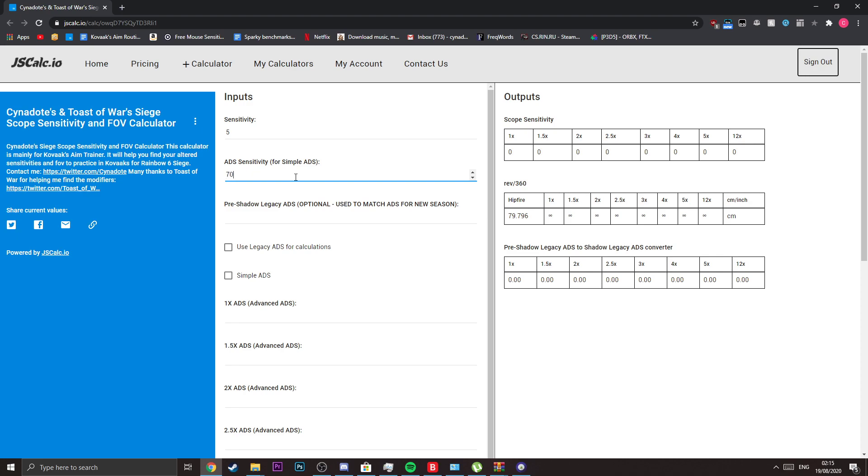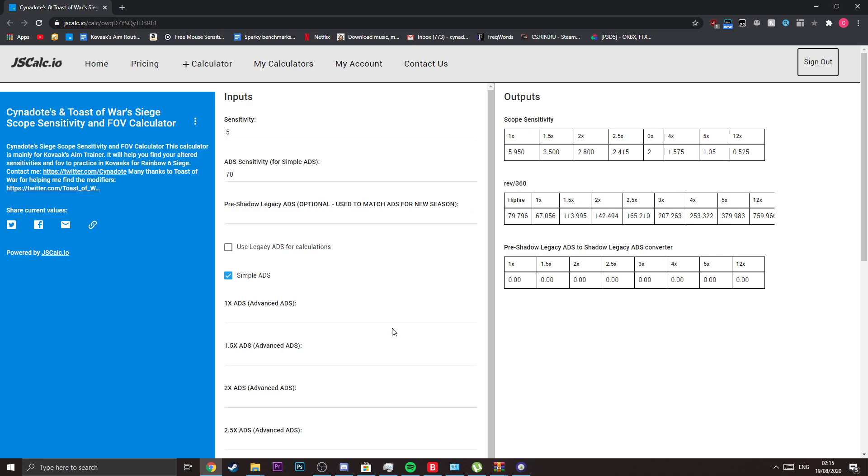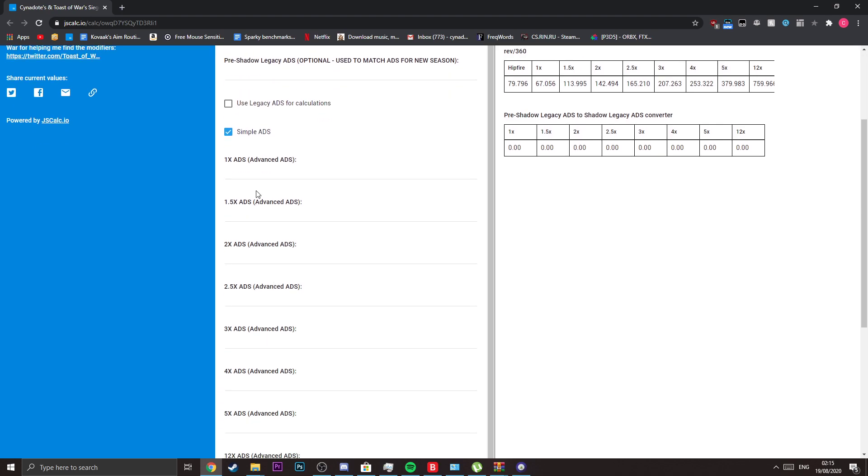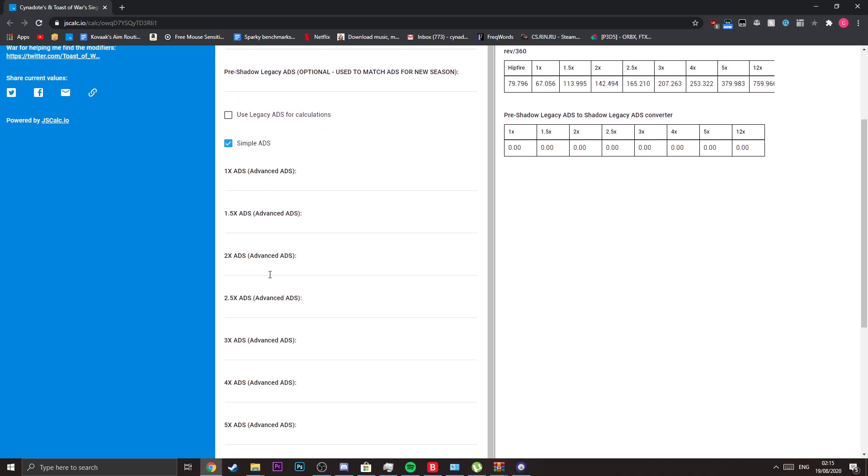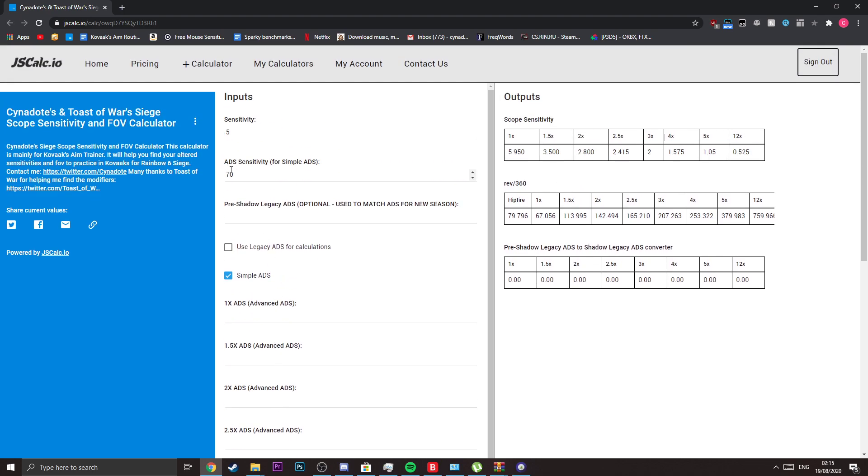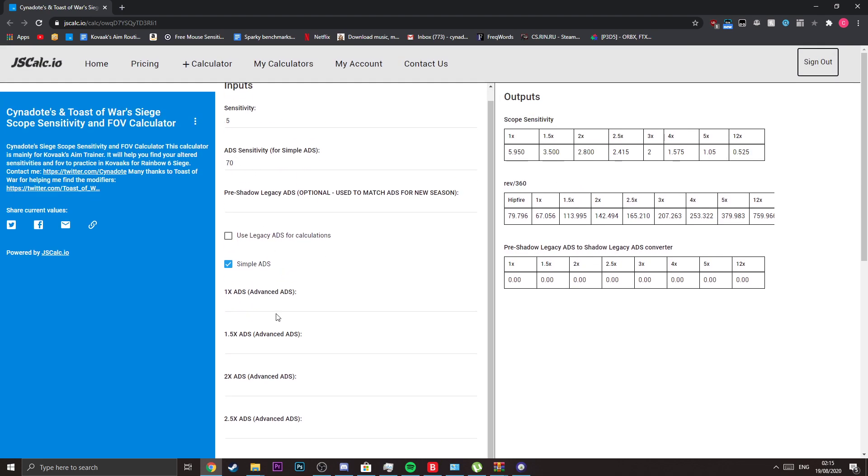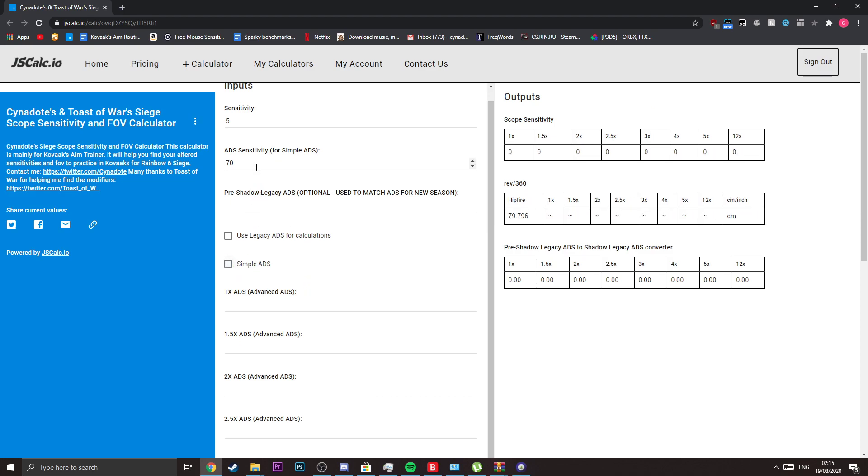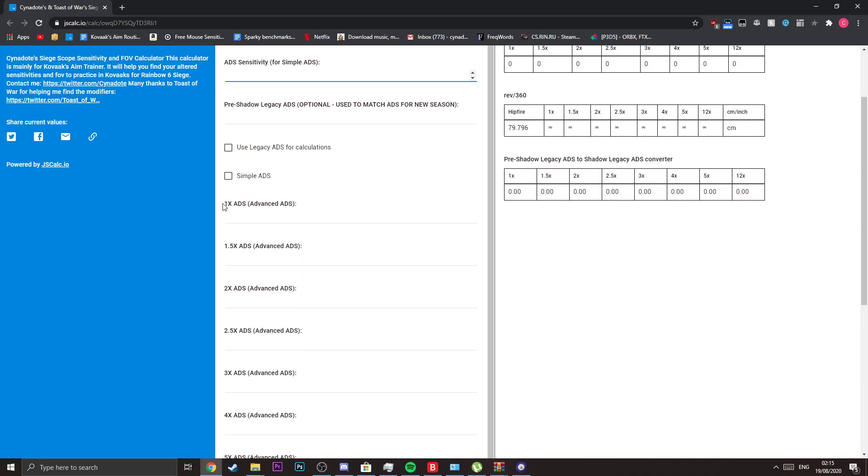If you're going to use that, which I do not recommend you do, I added an option for that. If you use simple ADS, it just changes every single one of these to whatever your normal ADS value is.